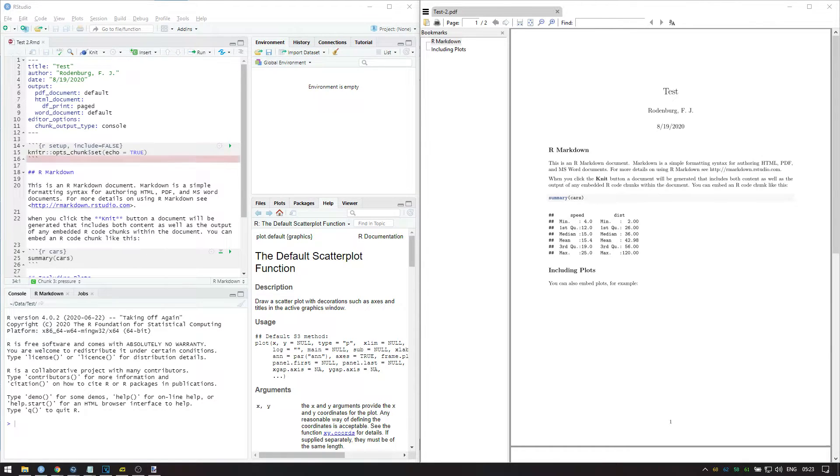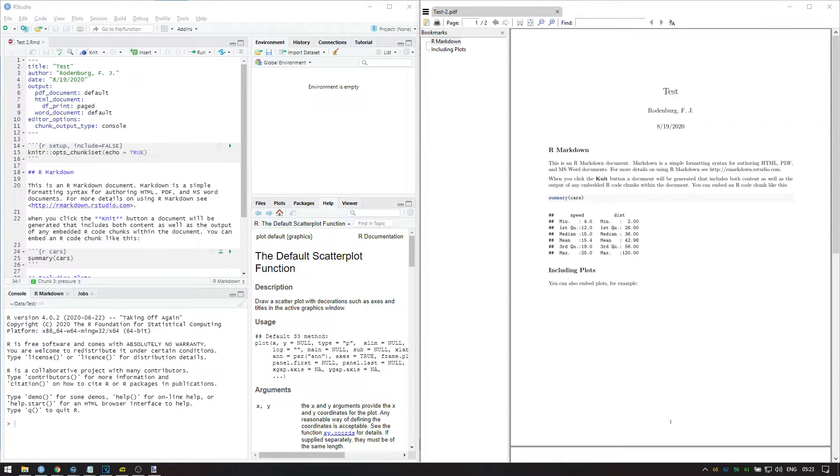Next we see 3 backticks again, which closes the first chunk. That means that everything after this is treated as text for in the document rather than code.